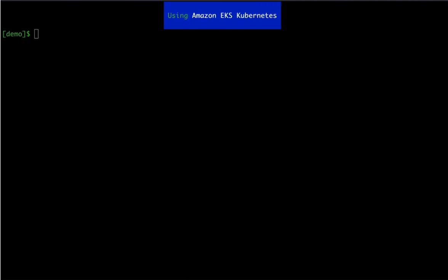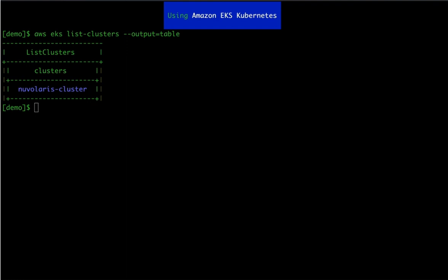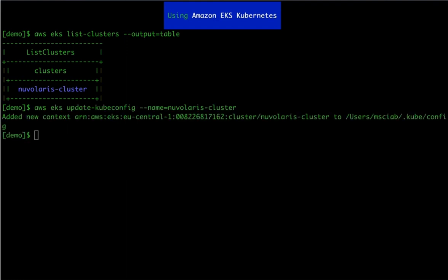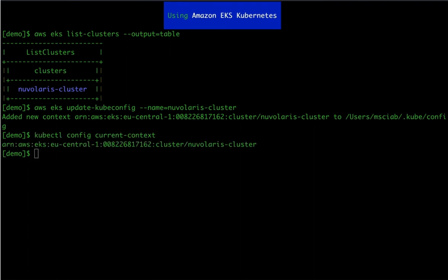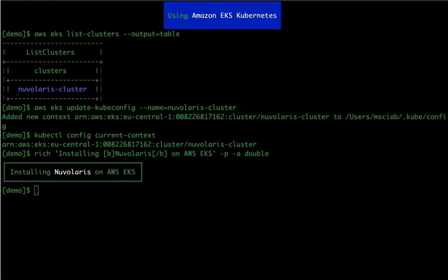Now off to the second example. Let's suppose you are using Amazon EKS Kubernetes, so you have set up Amazon Kubernetes cluster. Here we see that we have a cluster named Nuvolaris cluster. We would now switch to using this cluster by updating the current Kubernetes contexts.